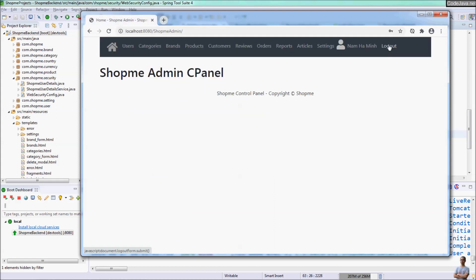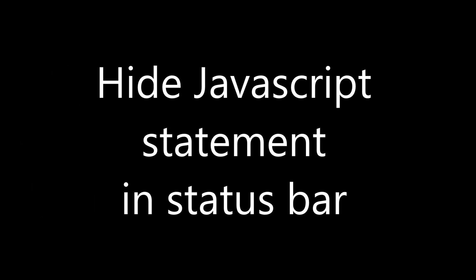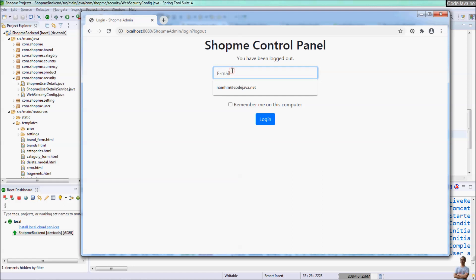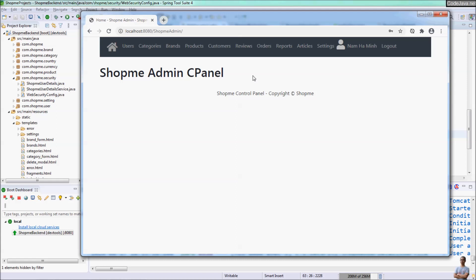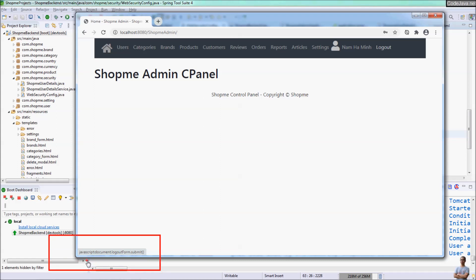After saving and refreshing, with CSRF enabled by default, the button is no longer visible. Viewing the POST form in the source, we can still see the CSRF token generated by Spring Security. Clicking the logout hyperlink logs out successfully. When hovering the mouse over the logout hyperlink, the JavaScript command — document.logoutForm.submit() — appears in the status bar of the browser.